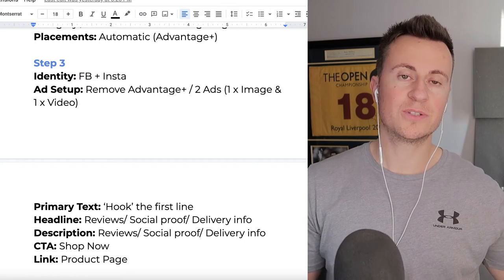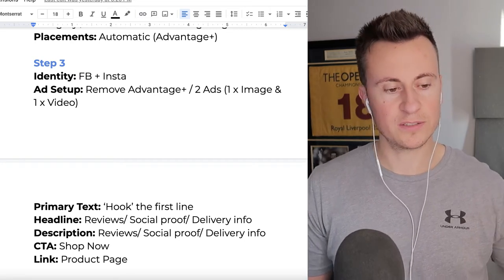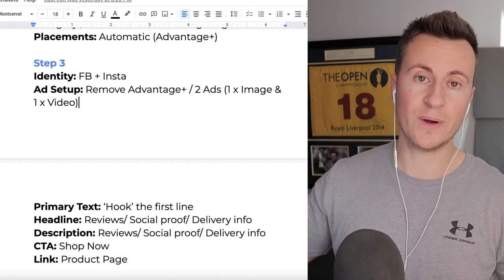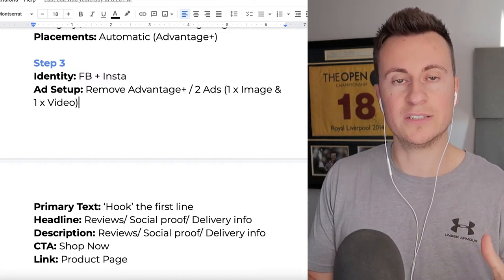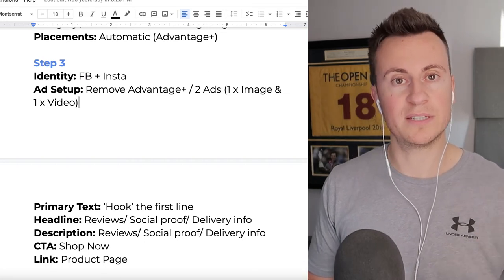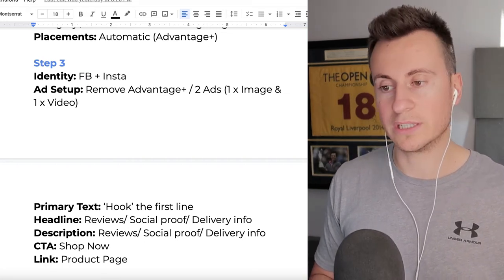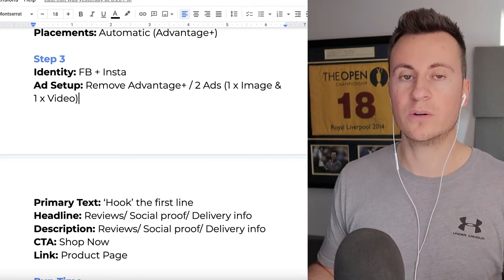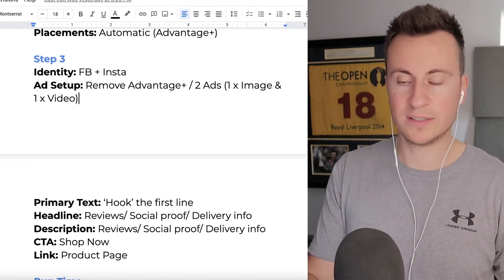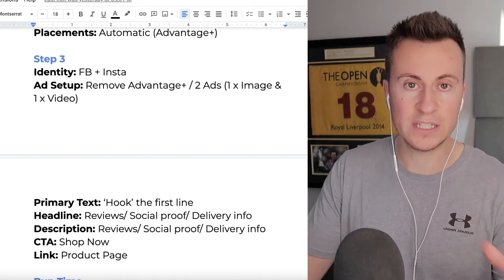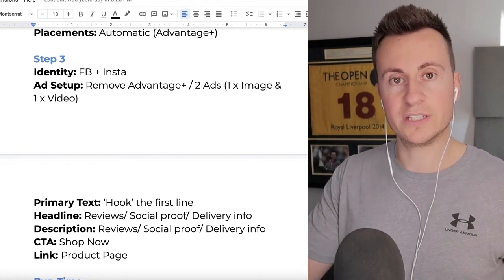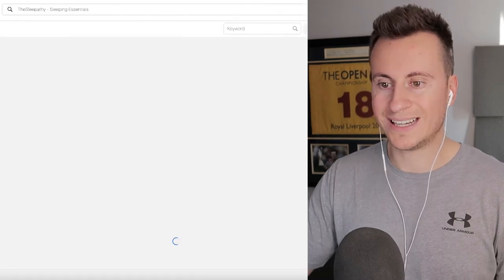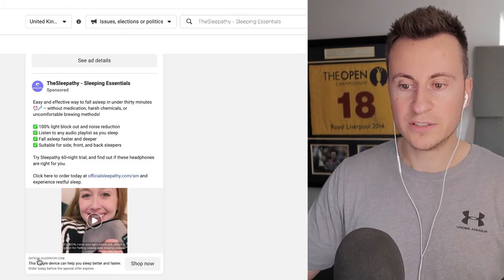Image ads perform completely differently from video ads and are typically cheaper, so it makes sense to test both to see which performs best and then double down on the most effective areas. If you're not sure how to create a video ad, check out my past video called 'The Perfect Video Ad Creative Formula.' It covers all the steps to creating a video ad and the most effective strategy to grab attention on social media. For the ad text, the primary text is at the top.